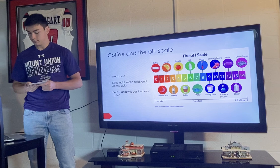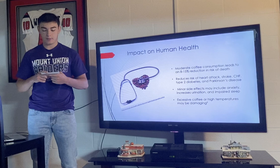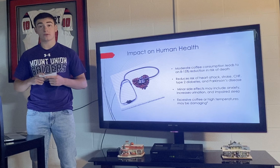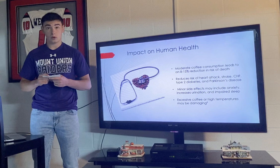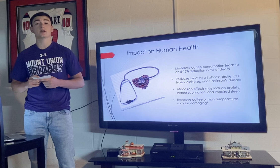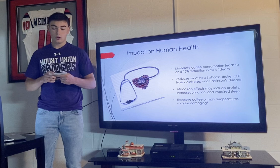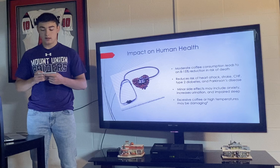Schmirling explained the controversial impacts coffee consumption plays in human health. Moderate coffee consumption — 4 cups or less per day — leads to an 8–15% reduction in risk of death. Reduced risk of heart attack, stroke, cognitive heart failure, type 2 diabetes, and Parkinson's disease is also associated with drinking 4 cups or less per day. Coffee consumption can also lead to negative minor effects, including anxiety, increased urination, and impaired sleep.